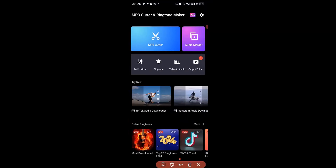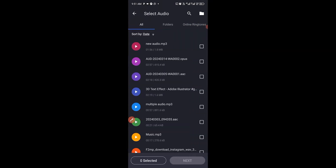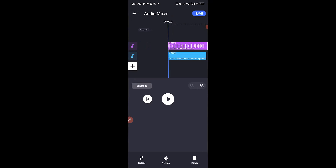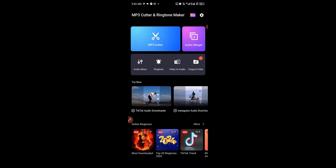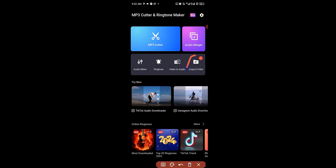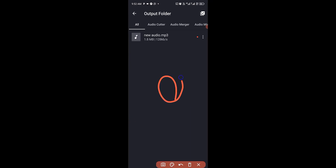Under the Audio Mixer tab you can import an audio, add as many as possible, click Next, then work with your audio mixer right here. Once you're satisfied with the audio quality and the mix, click Save and you're good to go. You can also use this app to create a custom ringtone for your Android phone. The last tab is the Output tab, where all your edited files — cuts, merges, and mixes — are stored.